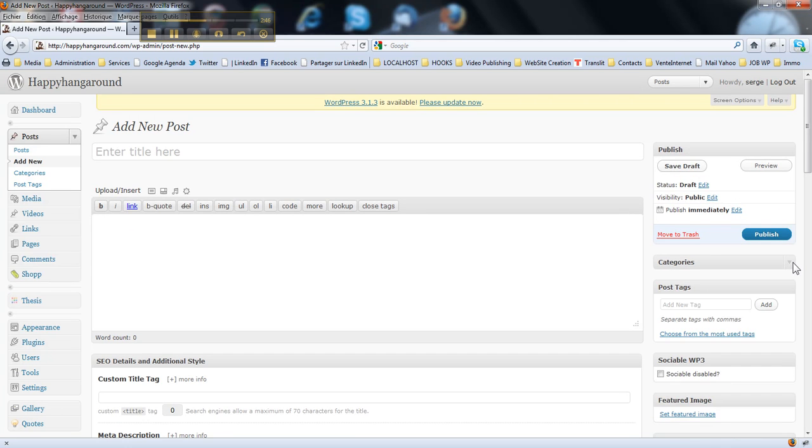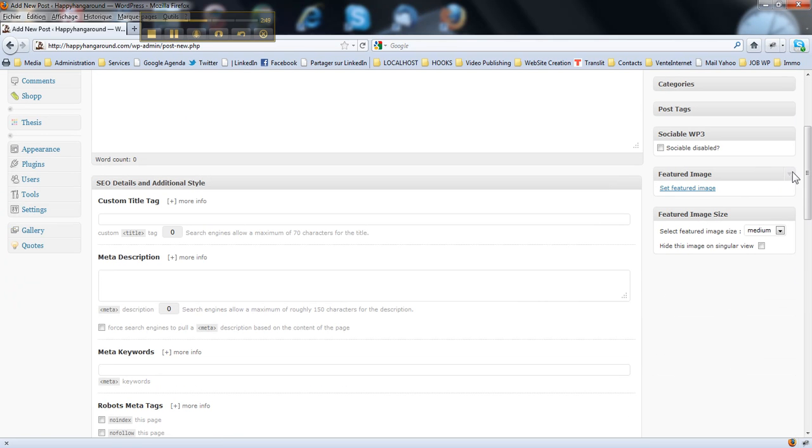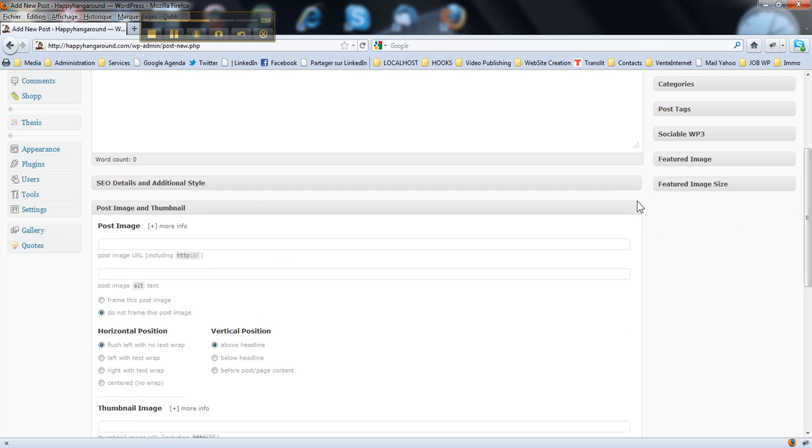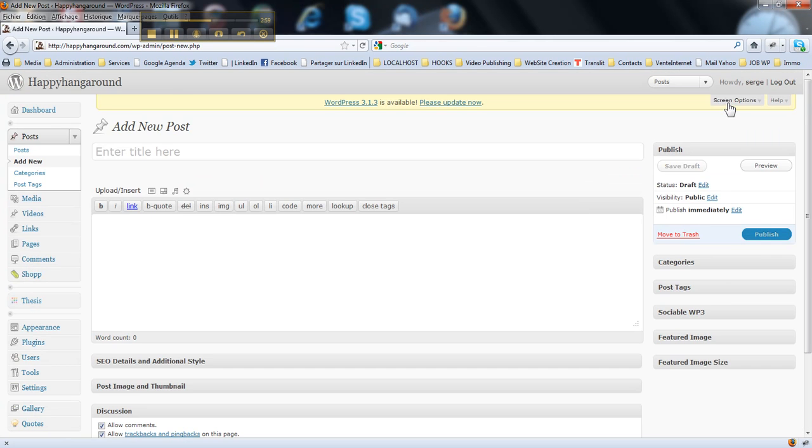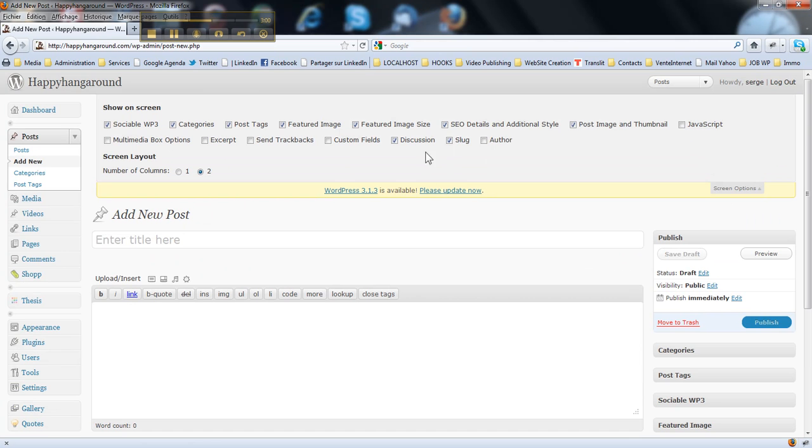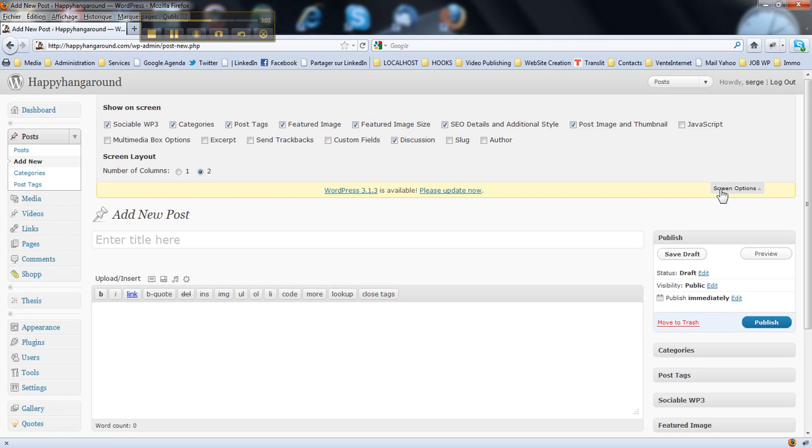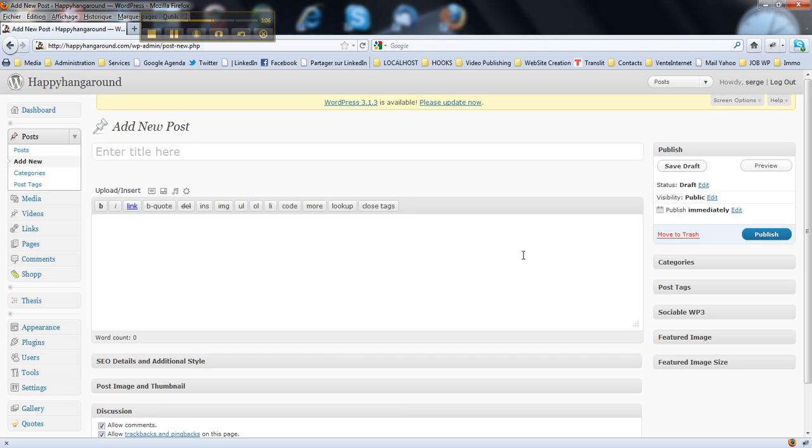Here you go, then I close the boxes I don't need, like that. I close this stuff, this stuff. Slug actually I don't need either. Here you go, you got a cleaner dashboard to enter your content.